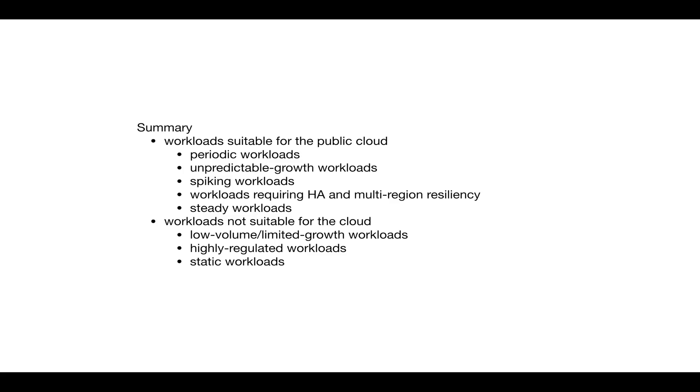So, in this short blog post, we have looked at workloads suitable for the public cloud. For example, periodic workloads, unpredictable growth workloads, spiking workloads, workloads requiring high availability and multi-region resiliency, and those known as steady workloads.